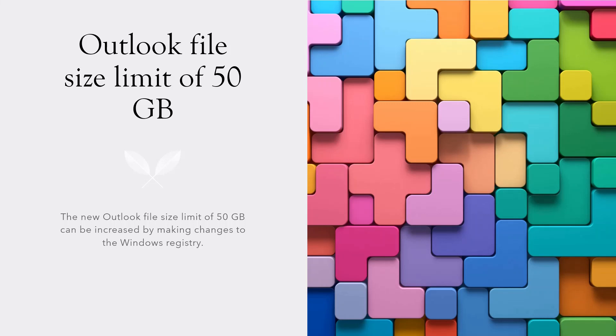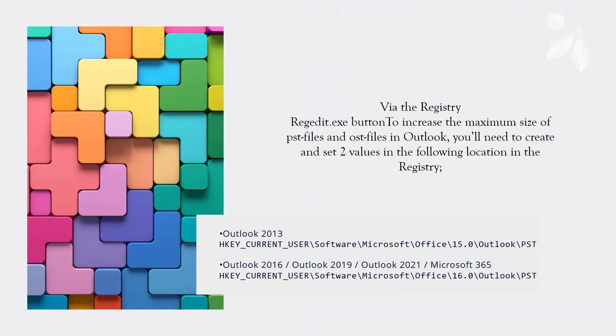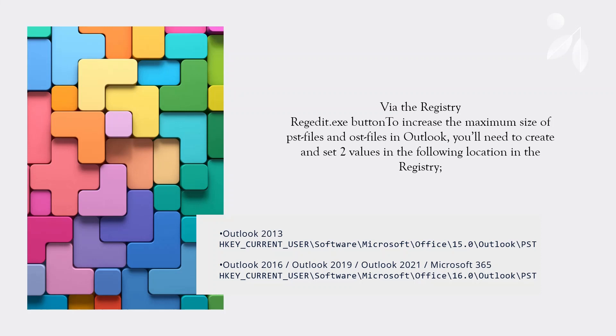You would use regedit or Registry Editor to increase the maximum size of these registry entries. There are two entries that we would make this change to.